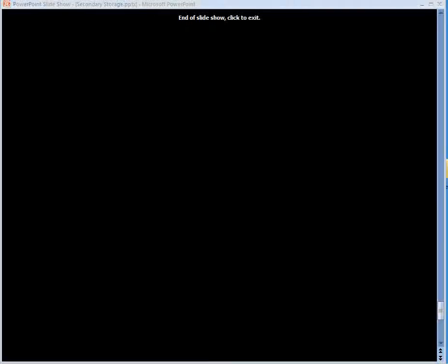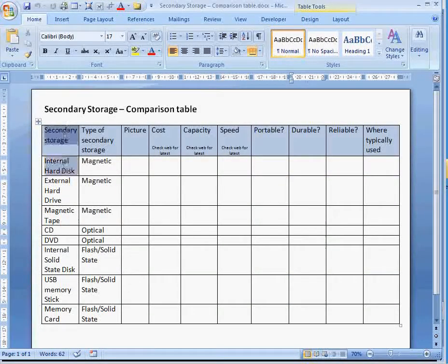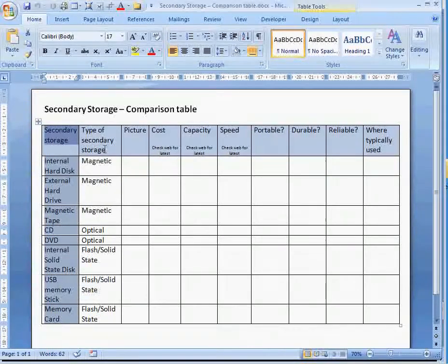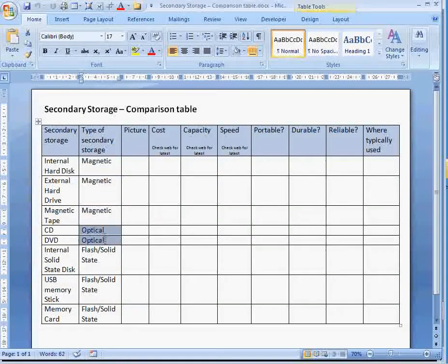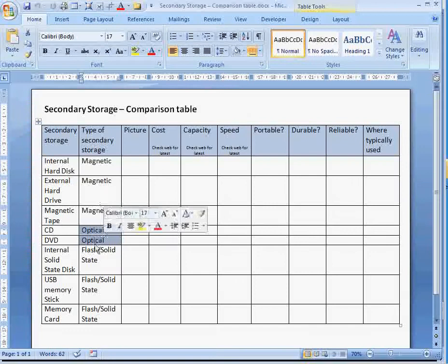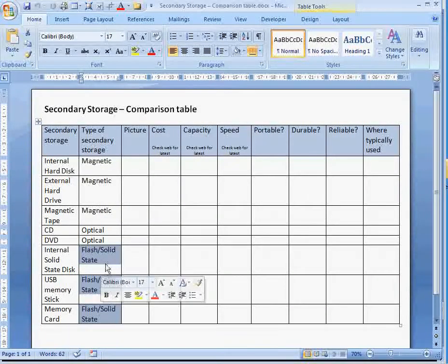If we're looking at a table like this one, with the different types of secondary storage down the side, we can see that they fit into three main categories: magnetic, optical, and flash — also known as solid state memory.